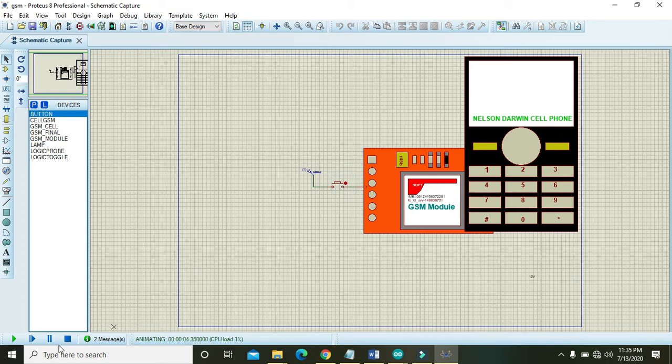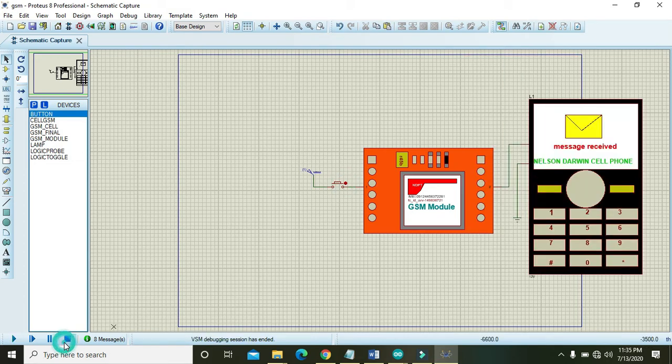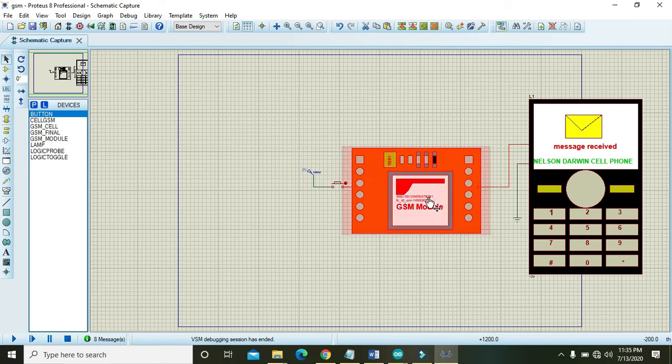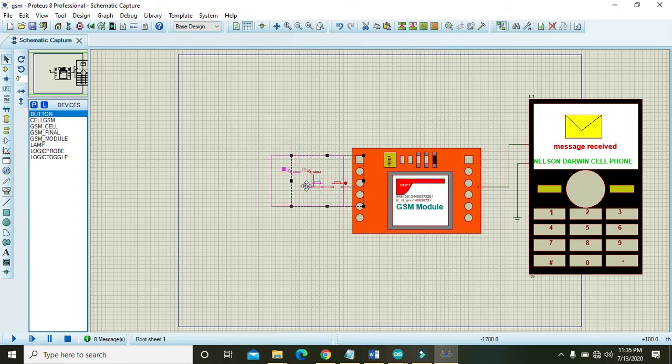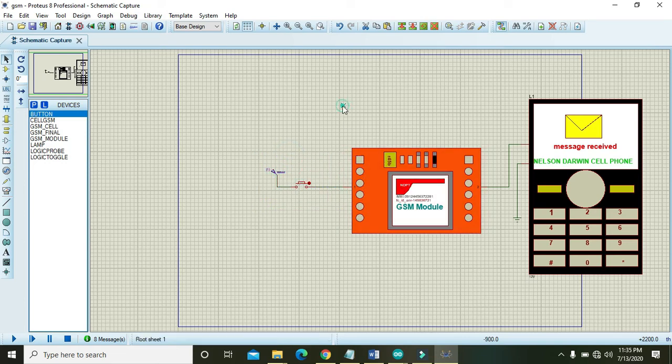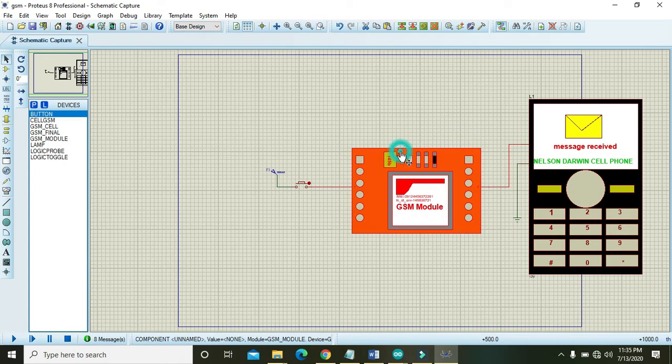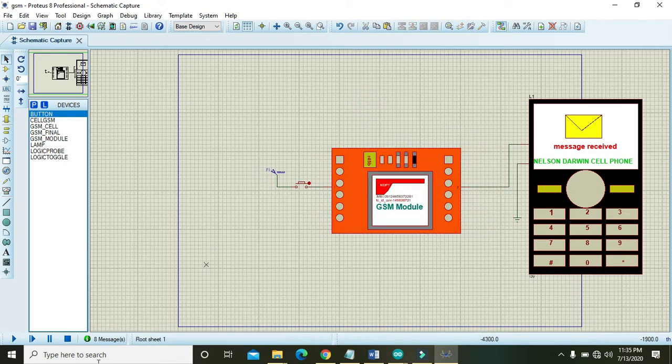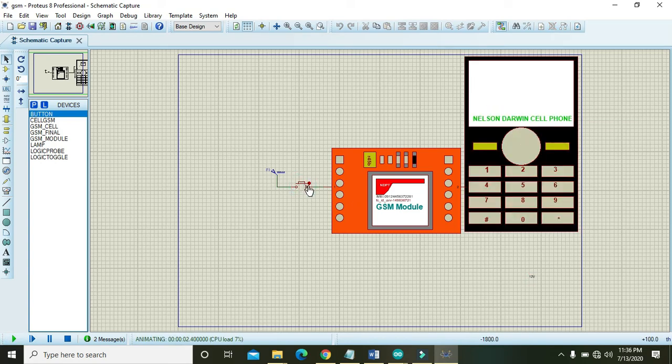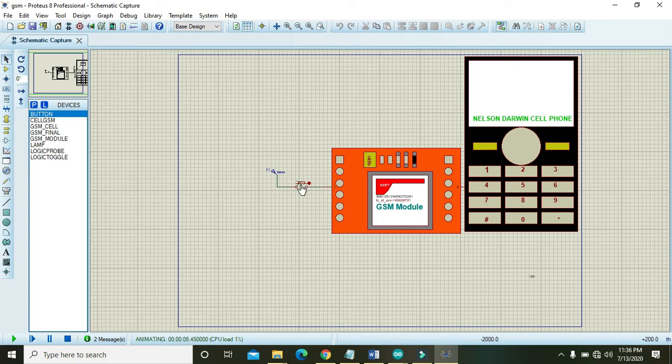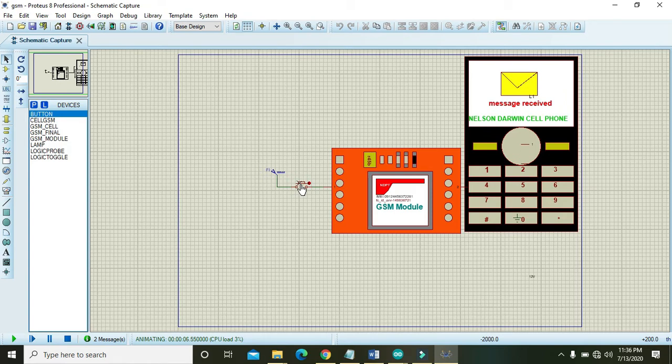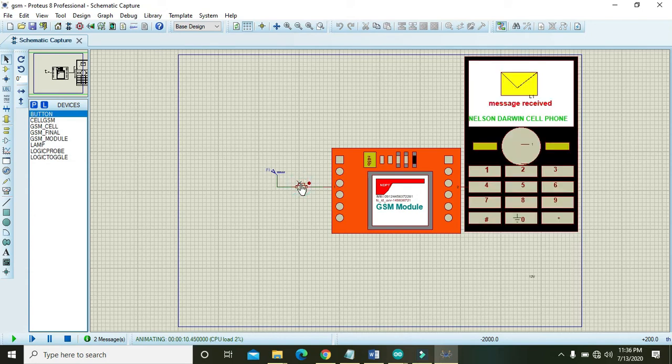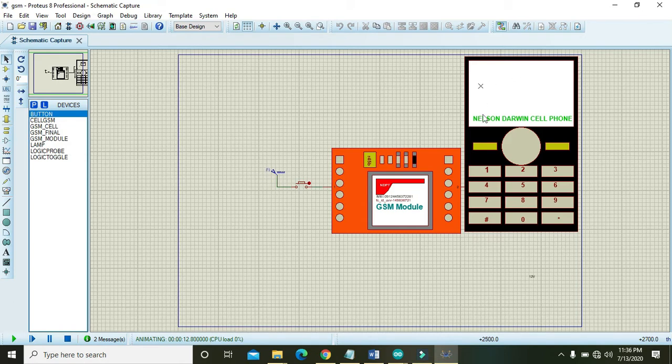Now we can see that this GSM module is driving the cell phone. You can see that we have one GSM module and one cell phone, and when we press this push button we can see that we got message received. When we set it off then we can see that we have no message received on the cell phone.